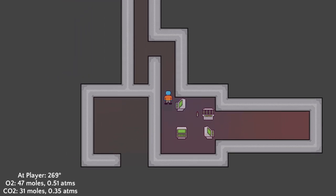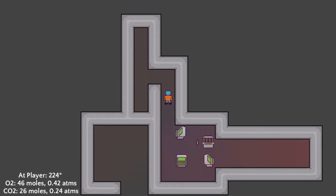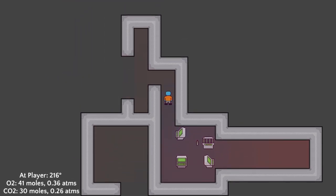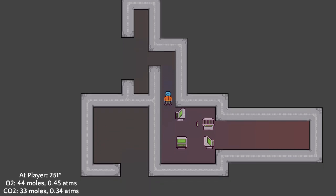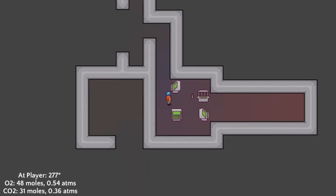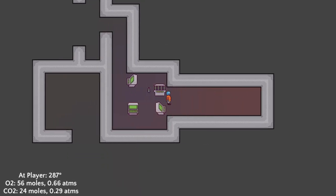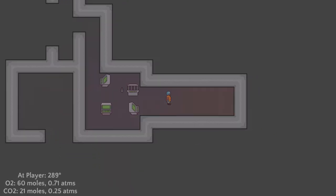In my testing I have found some good values that hold the number of moles of each gas constant but I'm always tweaking them to balance performance, stability, and gameplay.